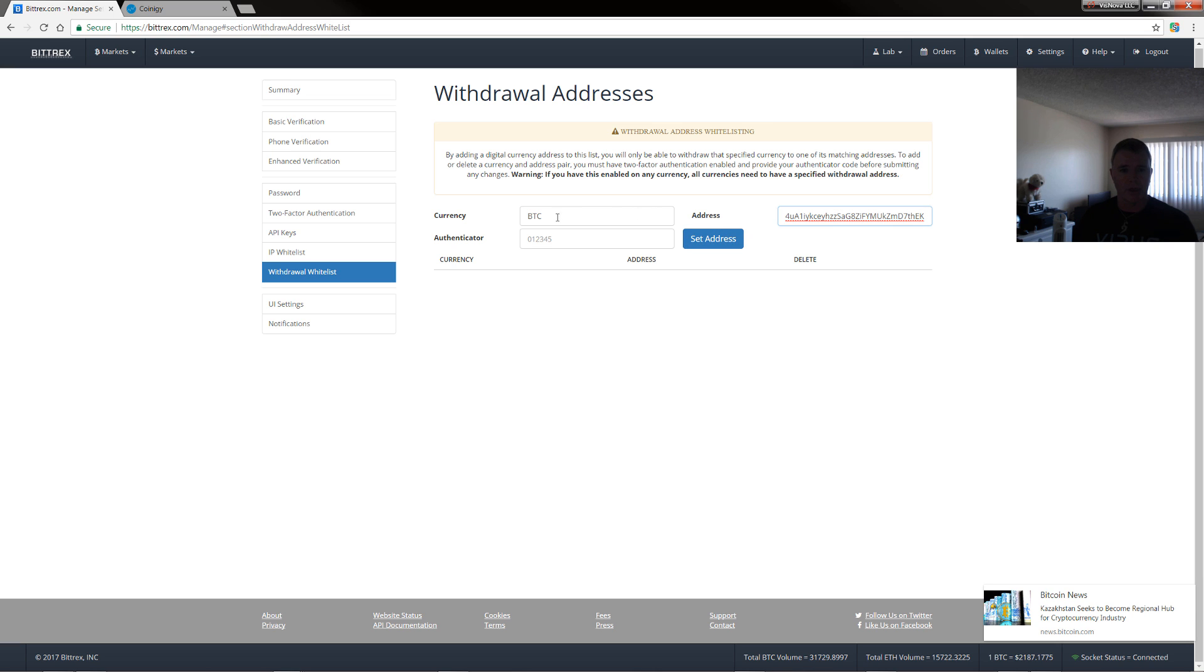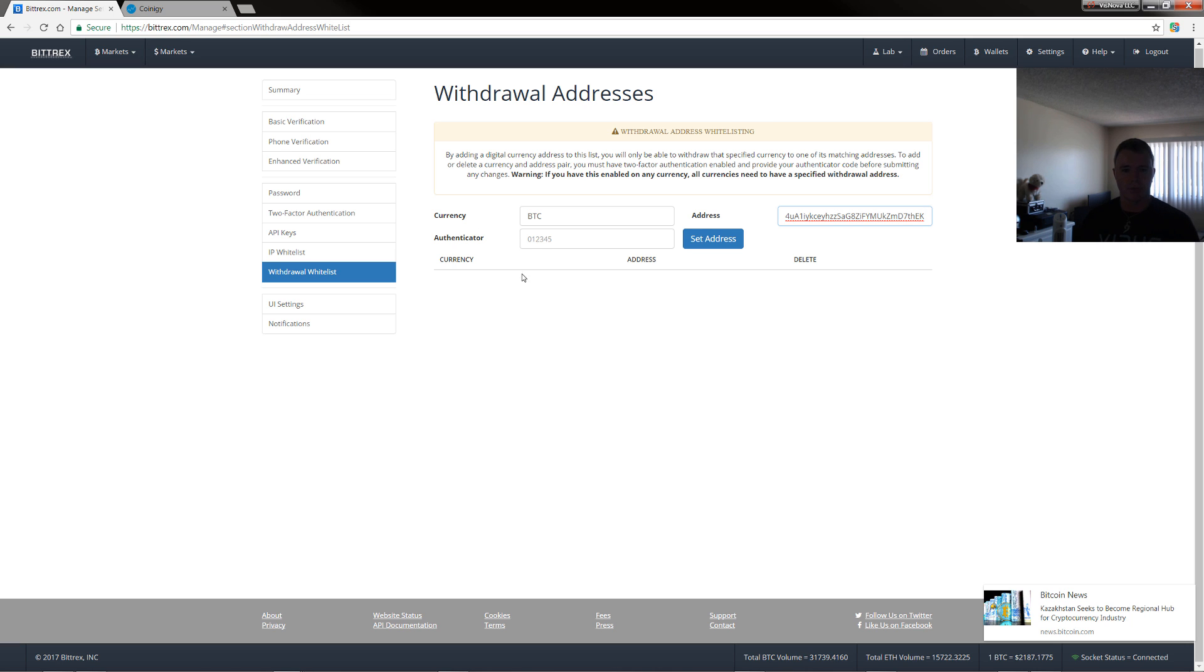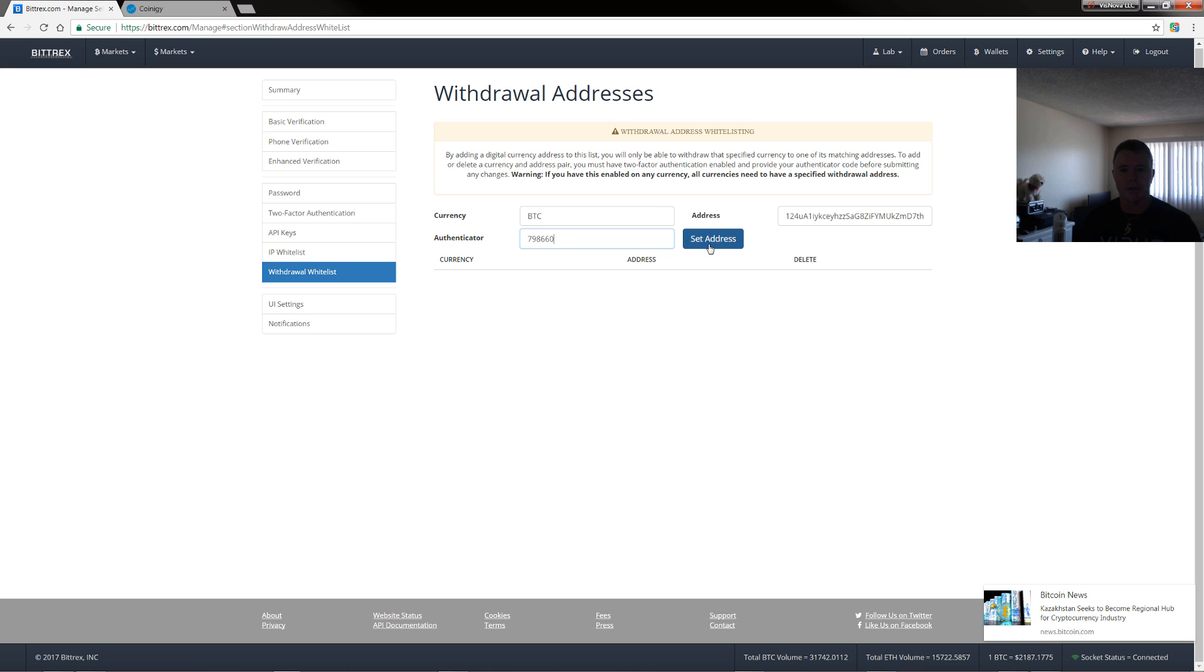Now, this means that nobody, even if your account did get compromised, they could only send Bitcoin to this address. Now the same goes with the way that you set this is you need to put in your authentication code. So that's 798660 and then set address.